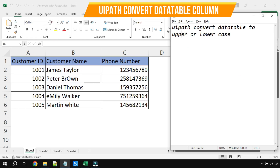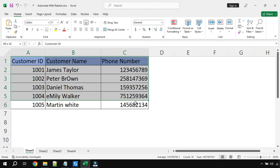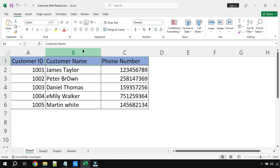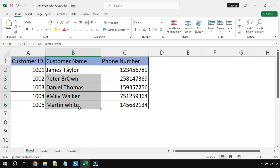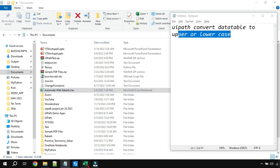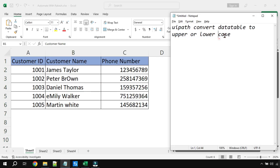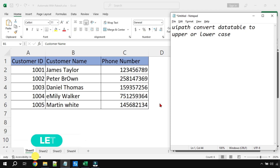In this video we are going to learn how to convert a data table to upper or lower case. For example, in Sheet 1 of the Excel file I have this data. Look at the Customer Name column — the casing is inconsistent: Emily has a lowercase 'e', Martin White is not in proper case. I would like to convert this entire data table, targeting a specific column, to uppercase or lowercase. Let's see how to do that.